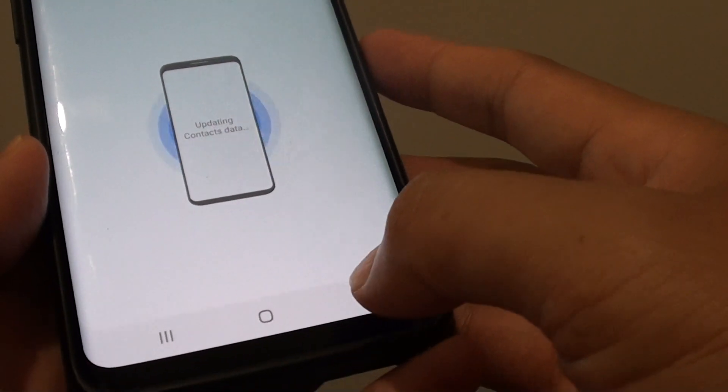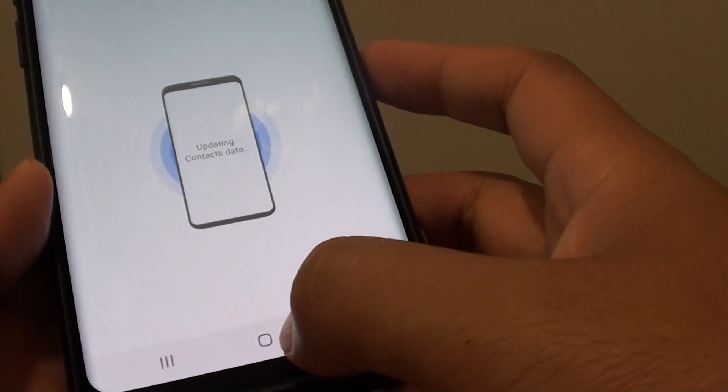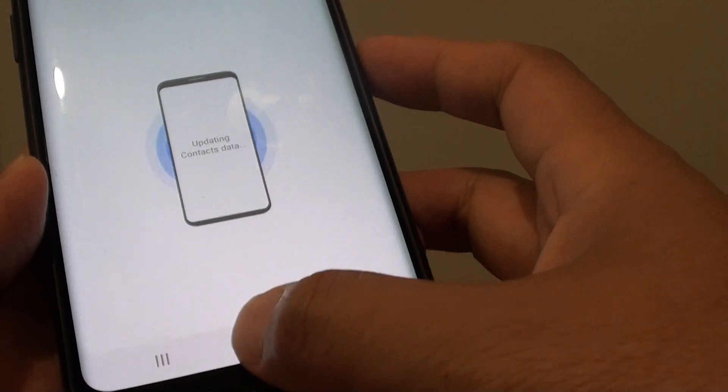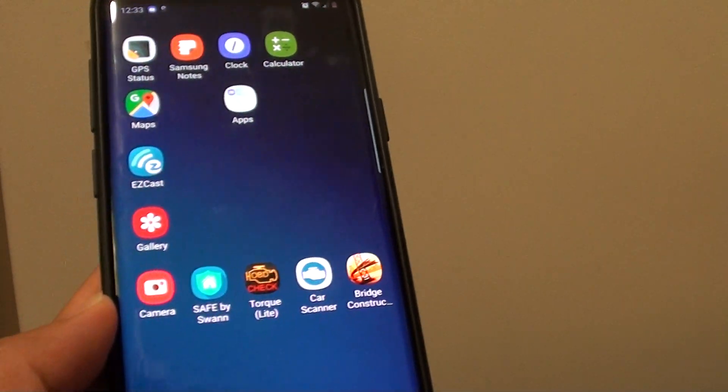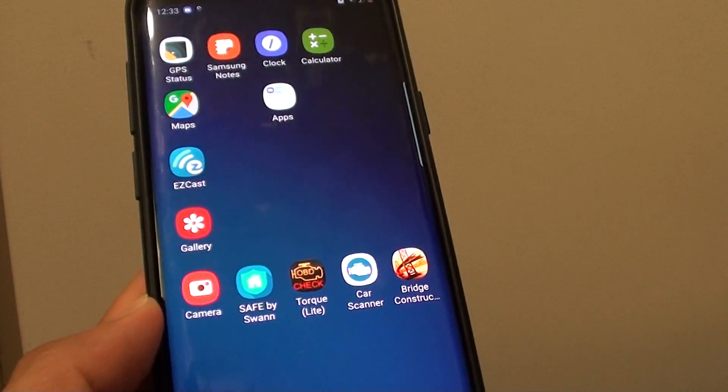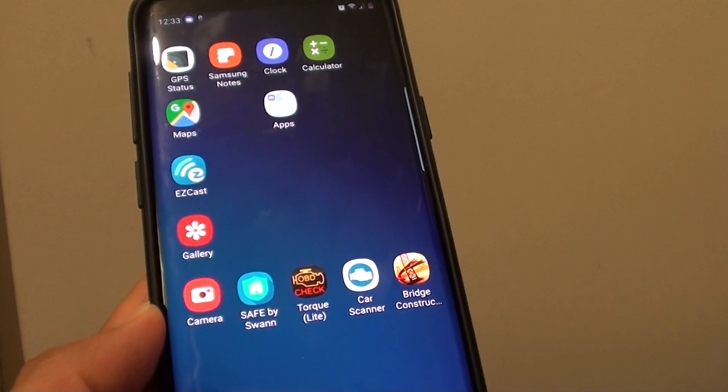And that's it. You can just tap on the home key to go back to your home screen. Thank you for watching this video. Please subscribe to my channel for more videos.